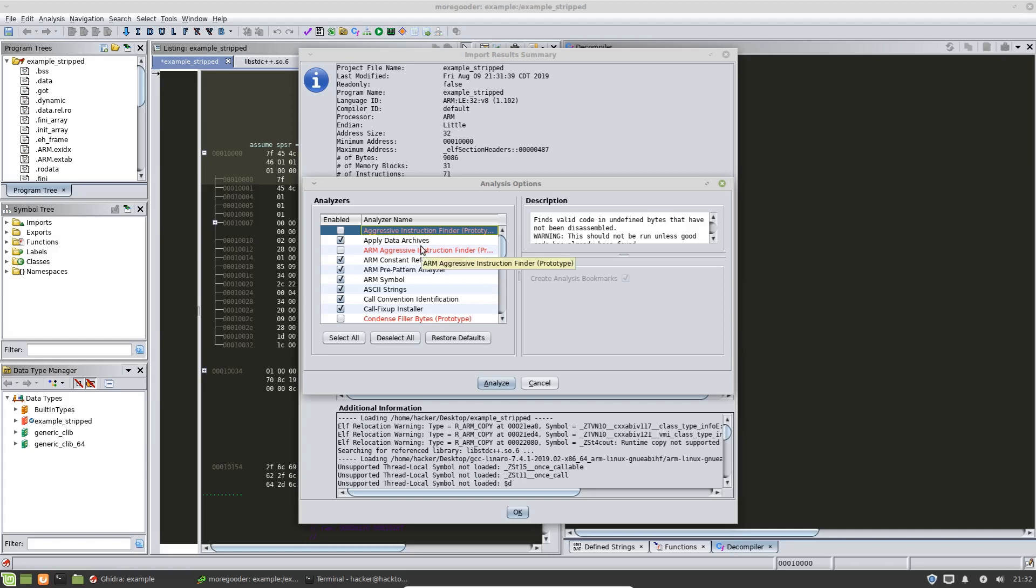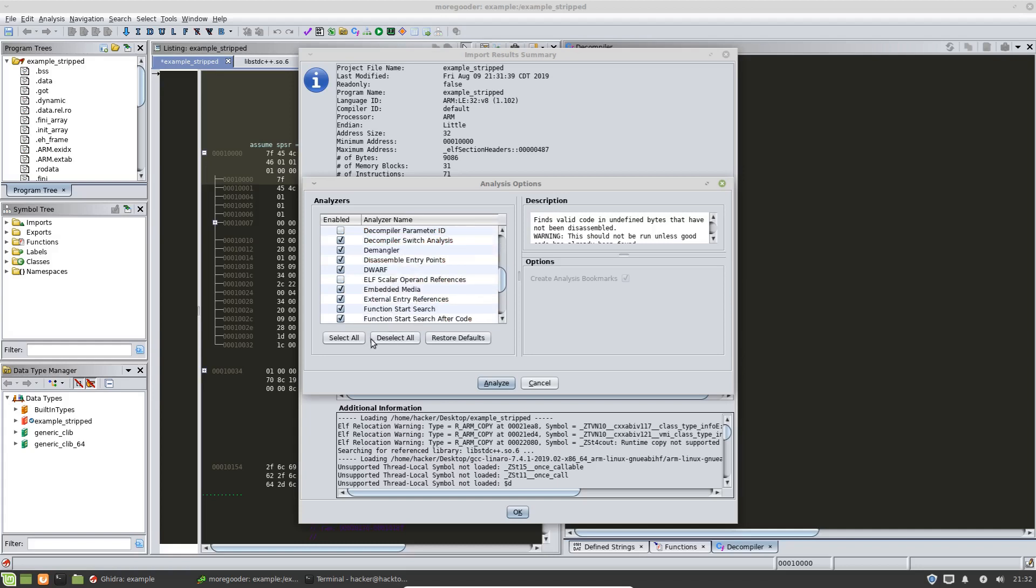So the way that Ghidra does auto analysis is there's a number of analyzers that either you can add as a plug into Ghidra or Ghidra has by default. And you can see the ones that are checkmarked here, the default ones. Along with these, you have options.